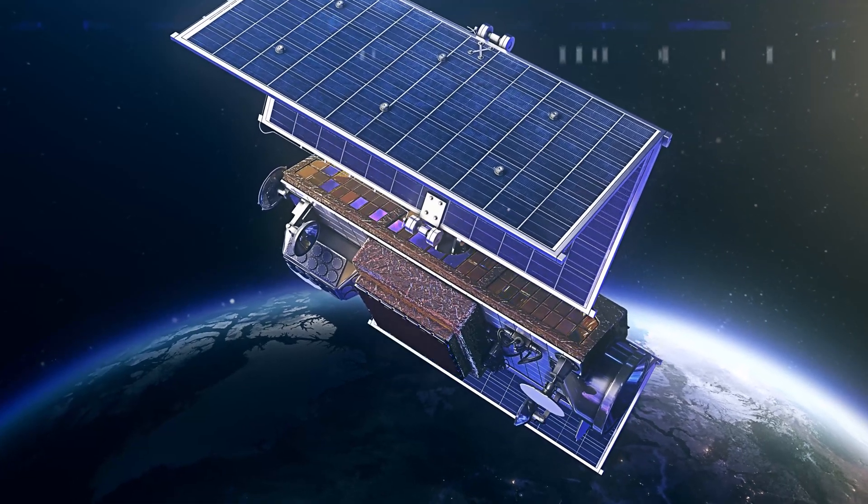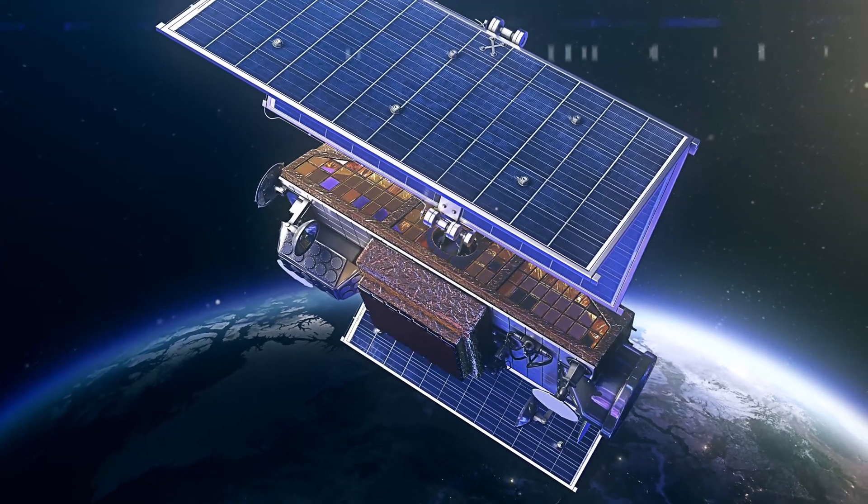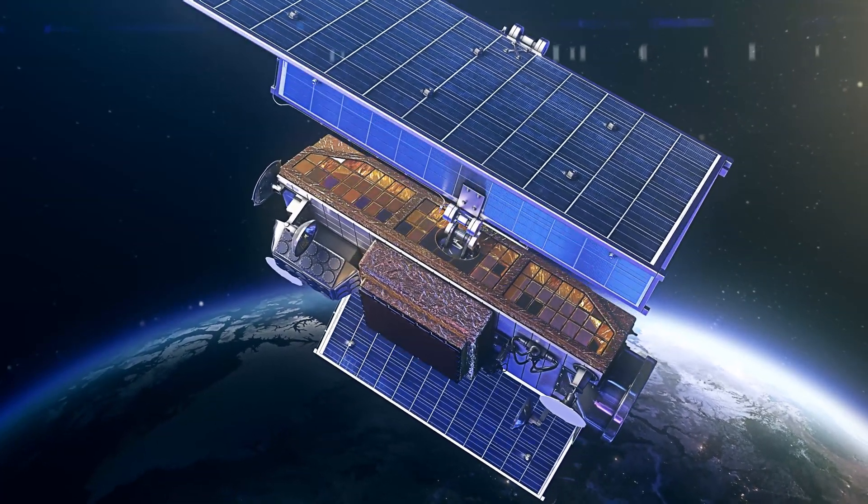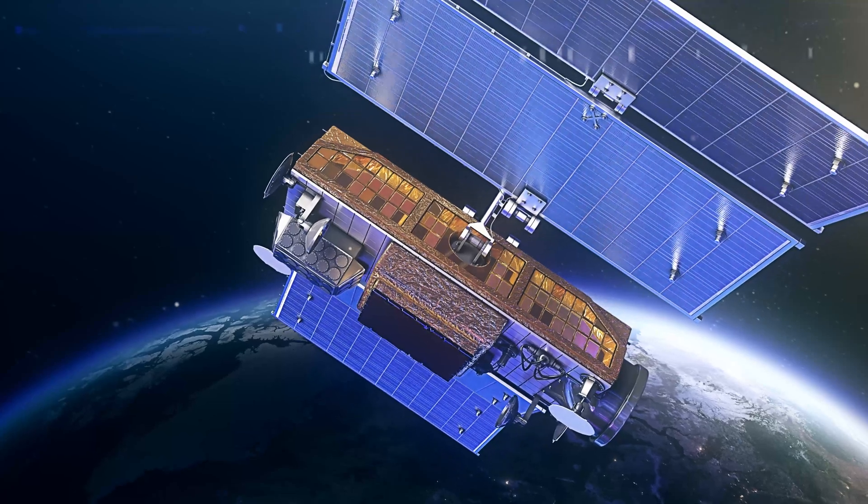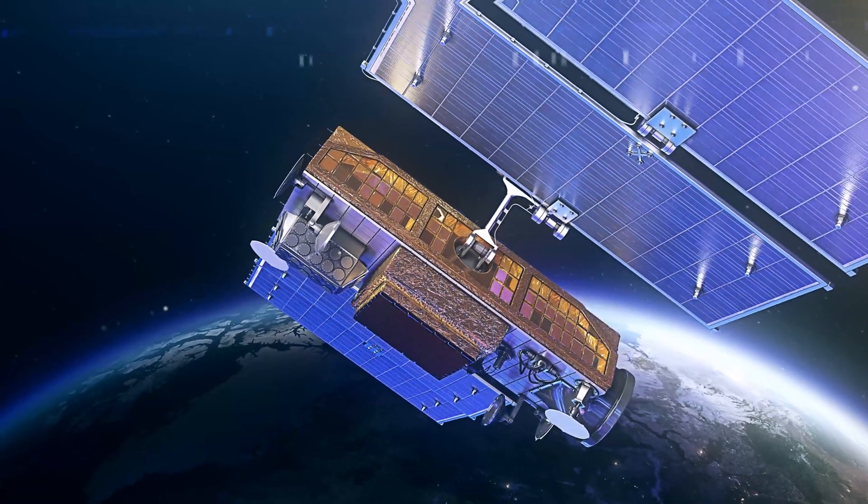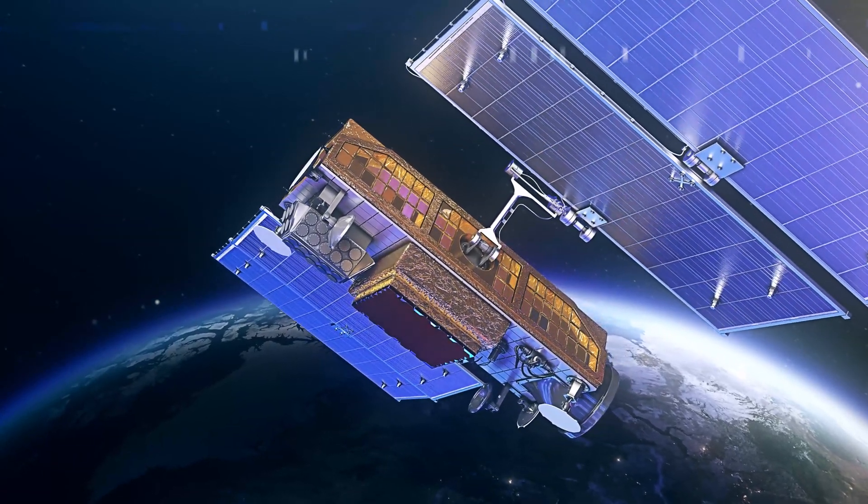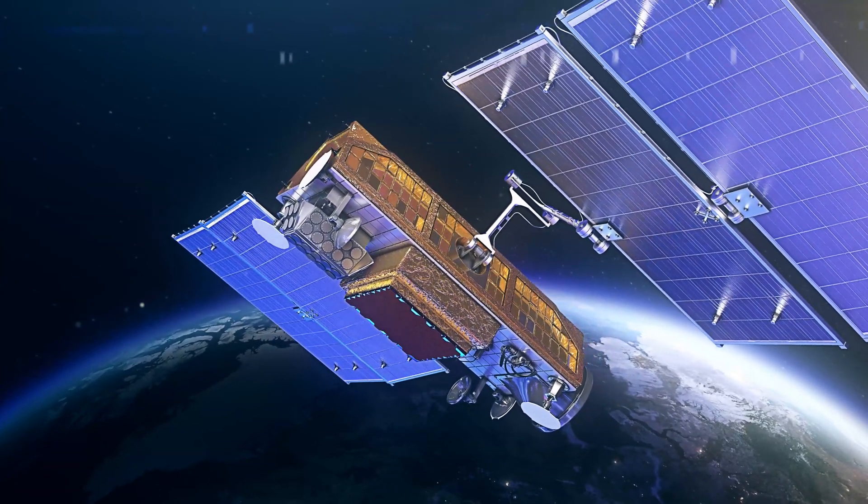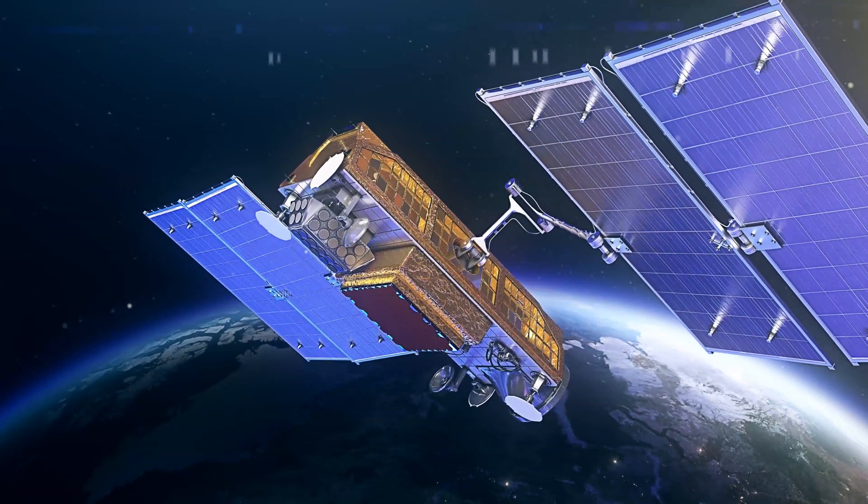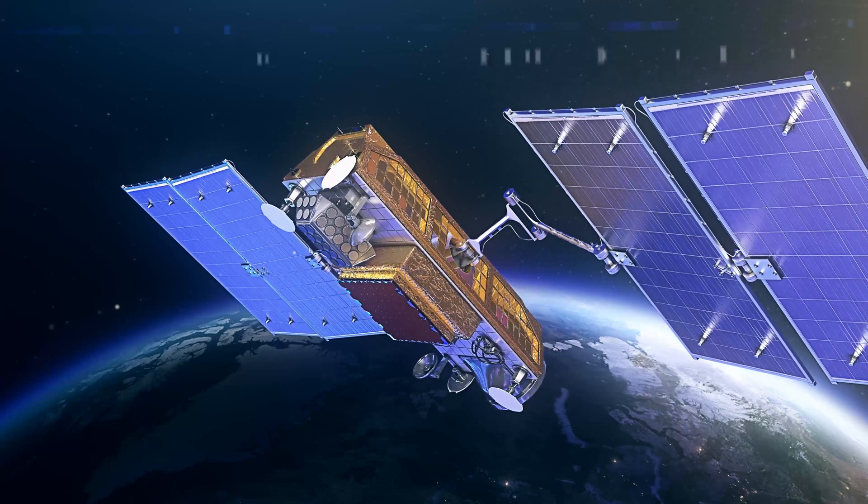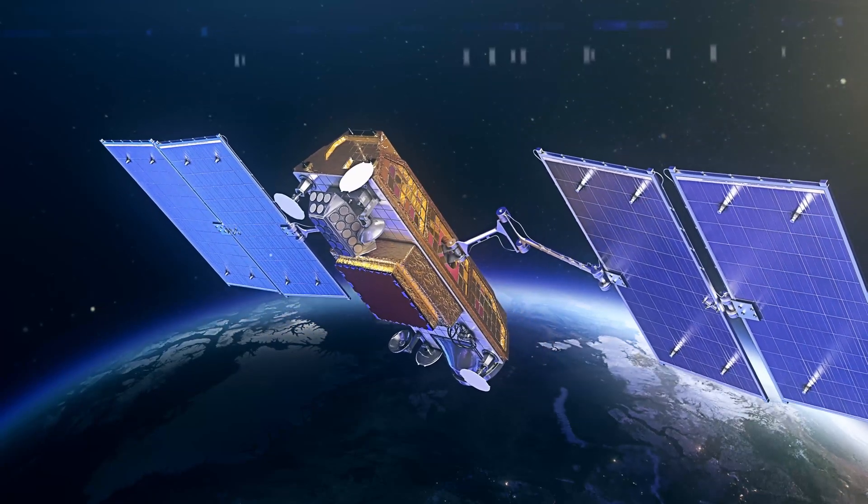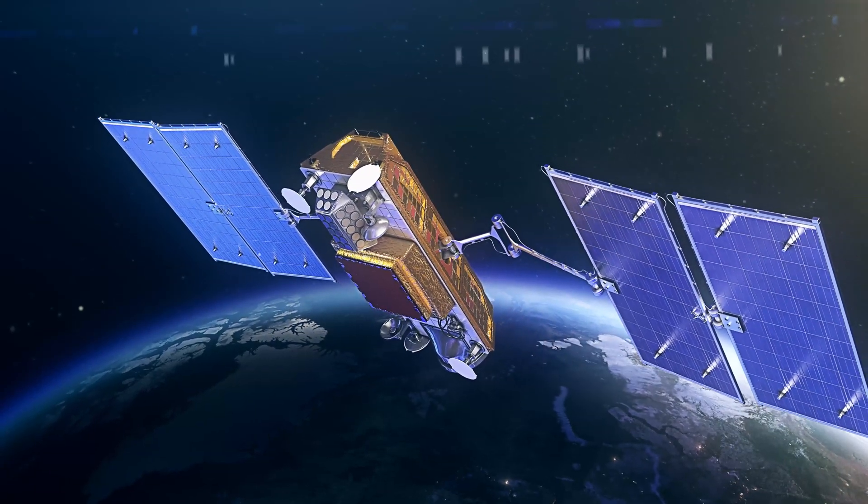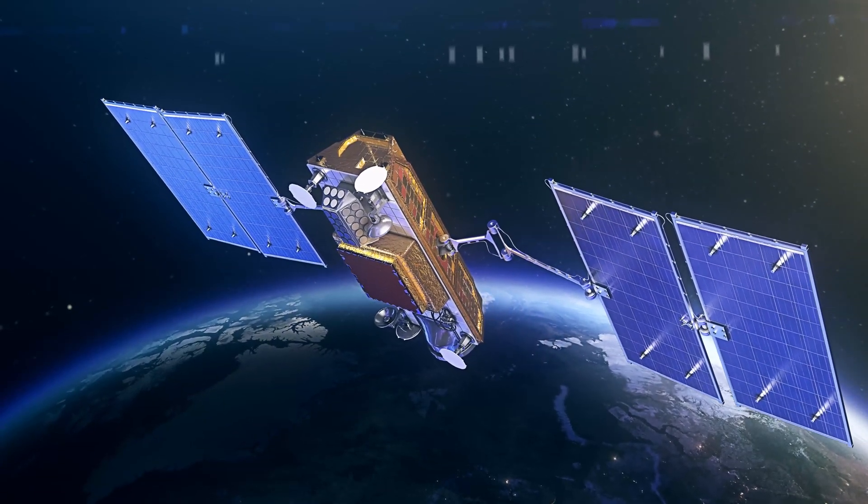Space is congested, contested, and competitive. Ensuring mission effectiveness of high-value space assets and understanding their contributions to Joint Force operations is more important now than ever.